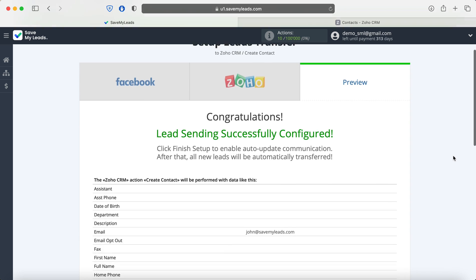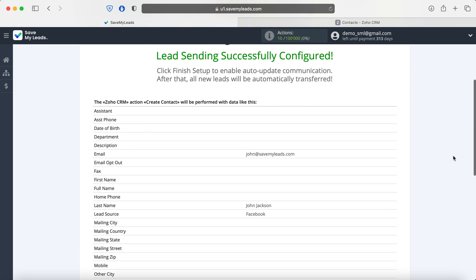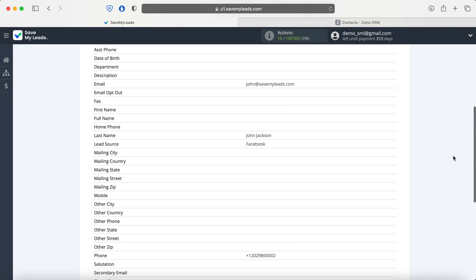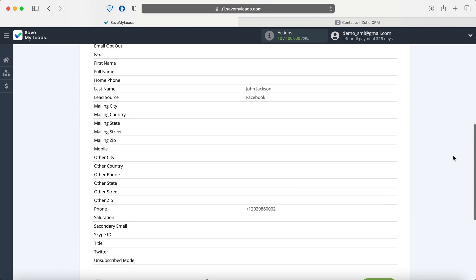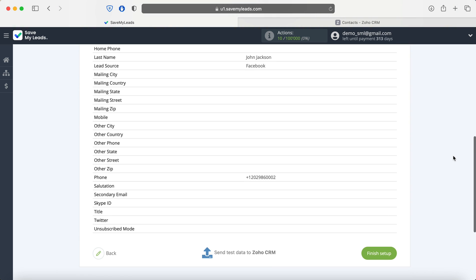In order for new leads from Facebook to be instantly transmitted as new contacts to Zoho CRM, you need to enable auto-update. For this click Finish Setup.